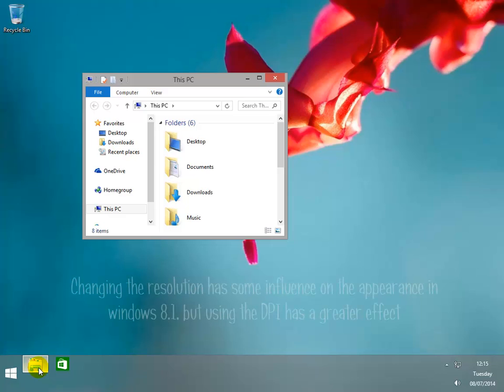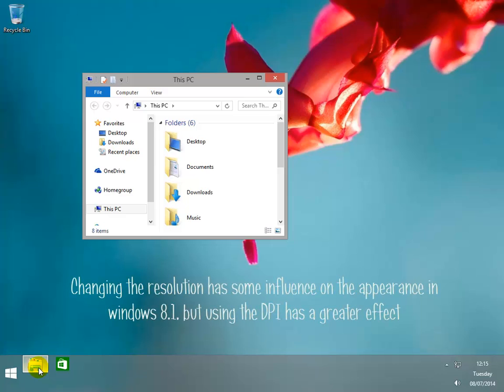So we can see here that changing the resolution has some influence on the appearance in Windows 8.1, but using the DPI has a greater effect.